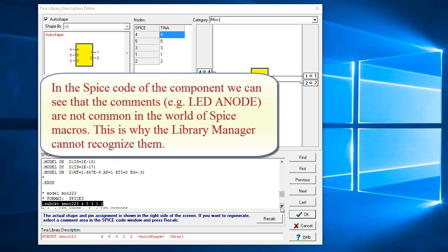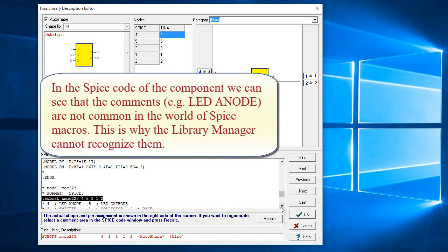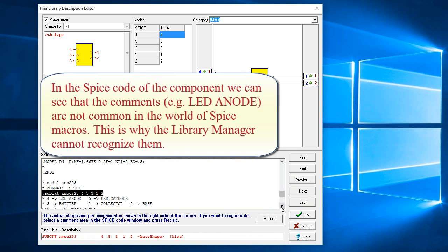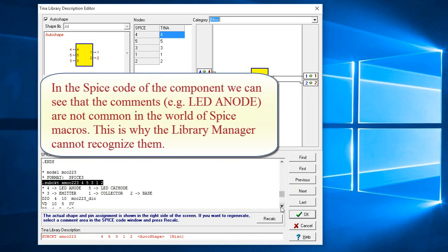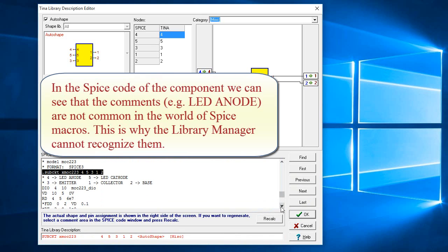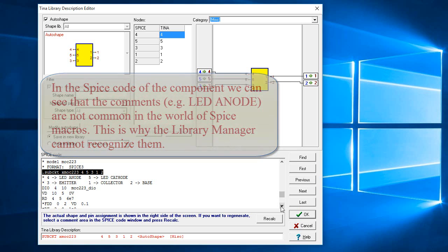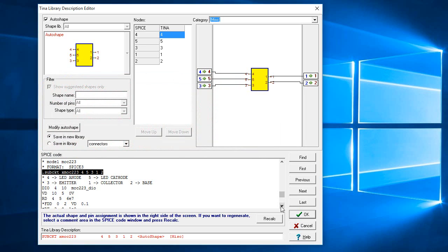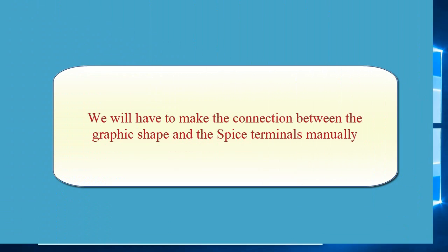In the spice code of the component, we can see that the comments, e.g. LED Anode, are not common in the world of spice macros. This is why the library manager cannot recognize them. We will have to make the connection between the graphic shape and the spice terminals manually.